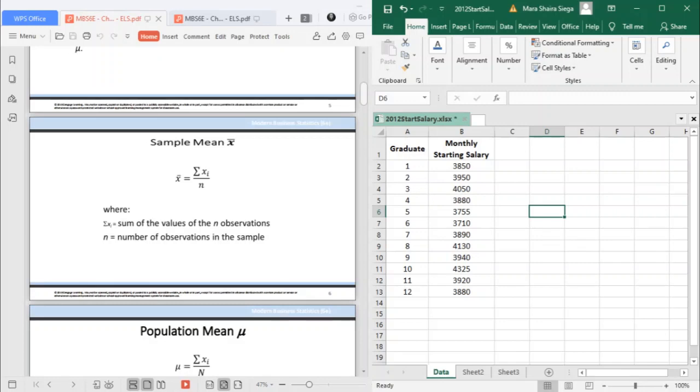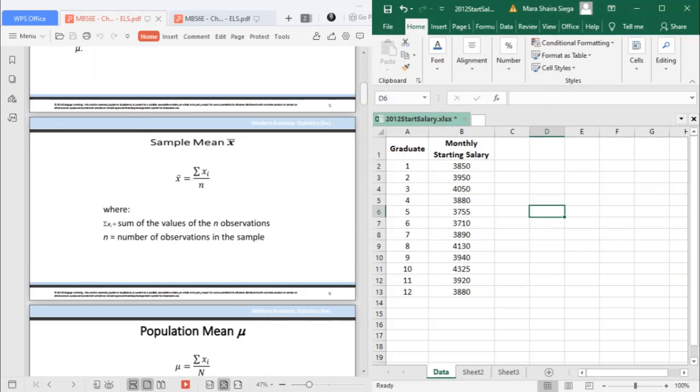How do you compute the mean? It's very easy. Your mean is the average of all your data values. Your mean is simply the sum of your x values, the sum of the values of the n observations denoted by the symbol Σ, over your total number of observations in the sample. That is how you compute your sample mean.